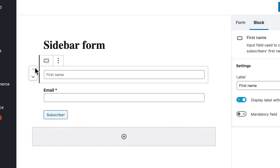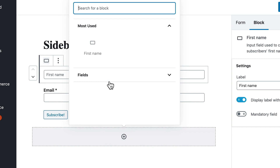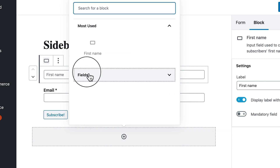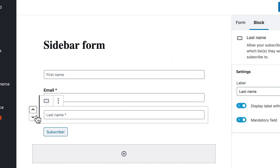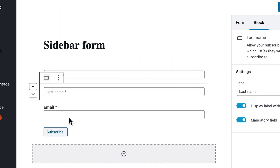As an added perk, MailPoet lets you create forms for your website. This editor is also simple to use — you'll just choose the fields and move them wherever you want them.